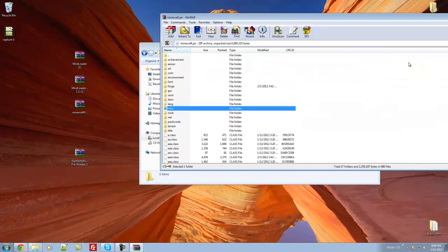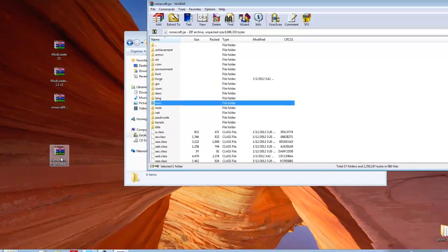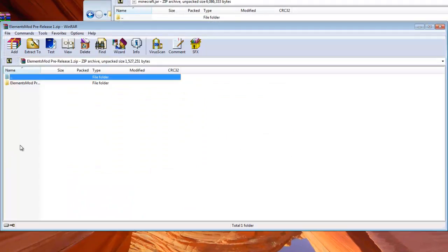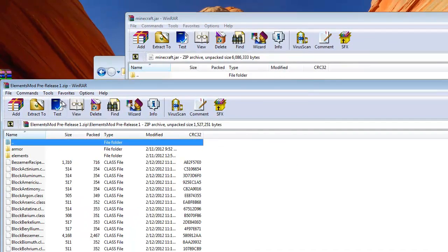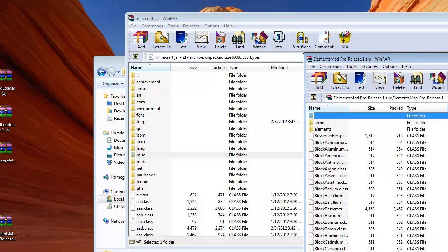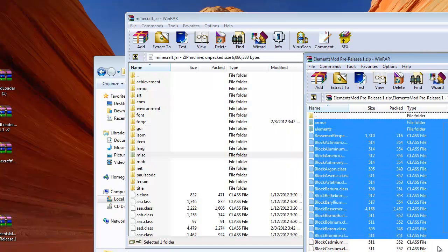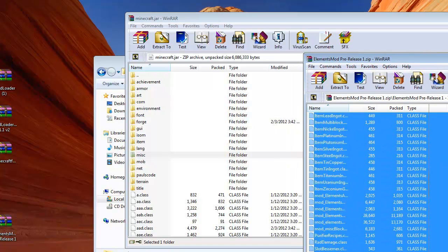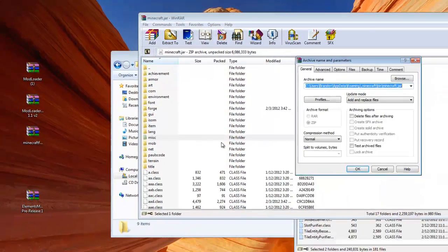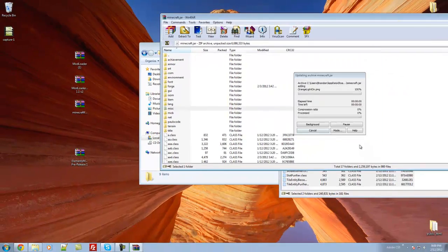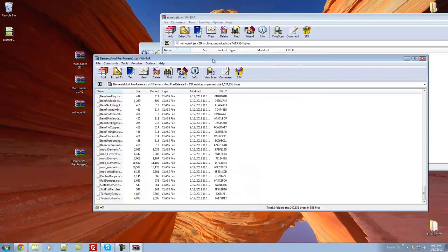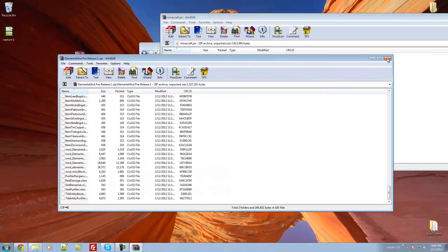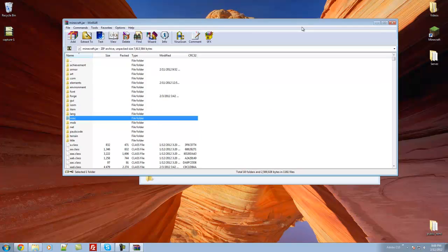And last but not least, the actual Mod, the Elements Mod, just open that, open the folder within it, and then drag and drop the things from the Elements Mod into Minecraft. Click OK, and then you will be good to go.